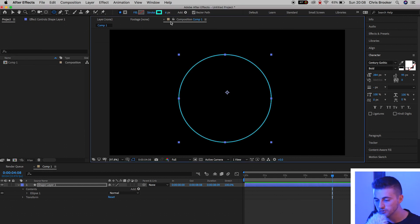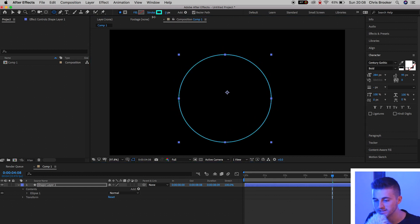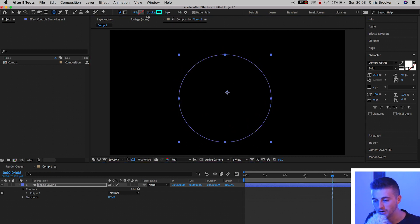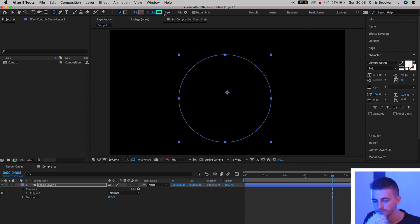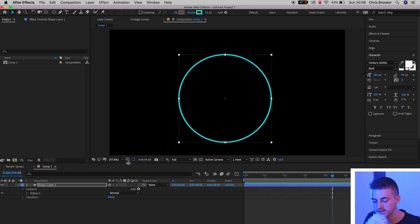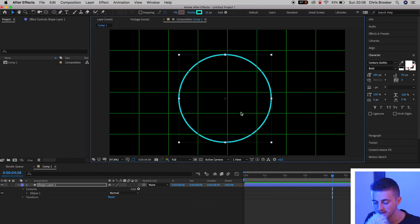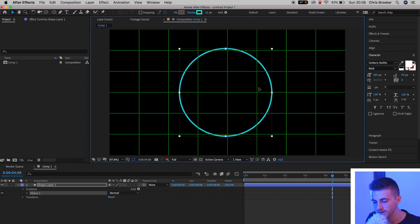And if you want to increase the weight of the stroke, then you can just pull on this number here. I'm going to keep this nice and subtle though, so I'm going to keep this at around 10 pixels. And then from here, we can just go down to the proportional grid, turn this on, and we'll center this circle up in the very center of the video.